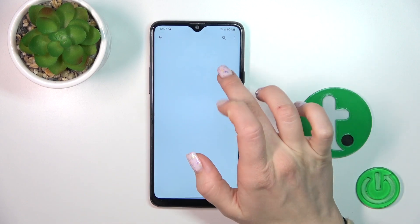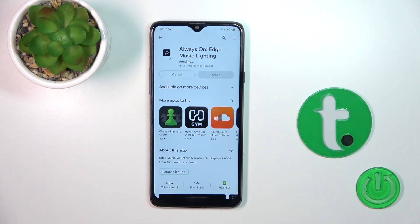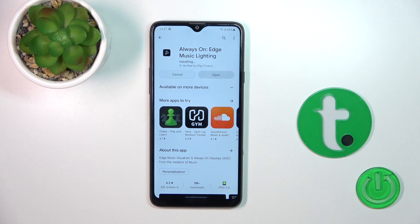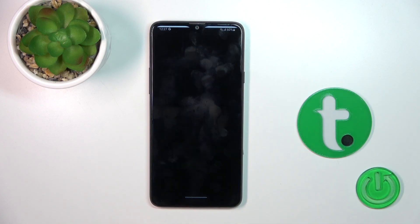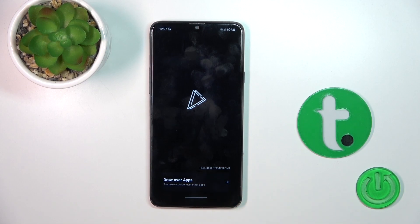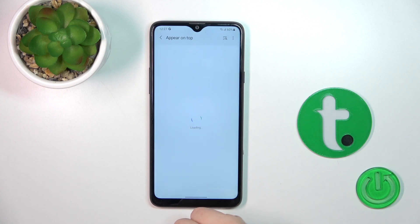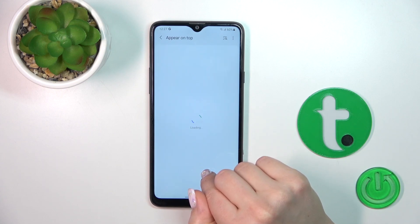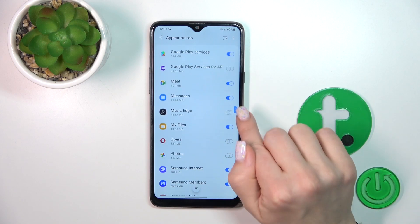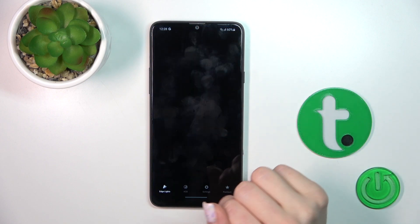Now we should get this application, so tap to install and wait a couple of seconds. After that, tap to open the app and click to draw over apps. Now find the Movies Edge application from all of the applications and tap on the switcher, then click to go back.